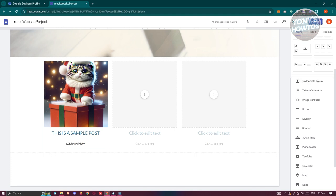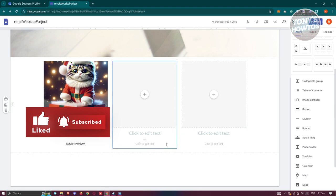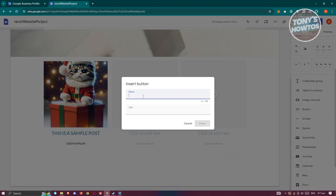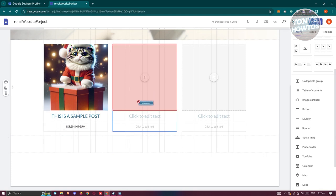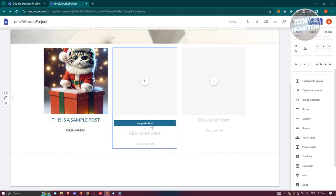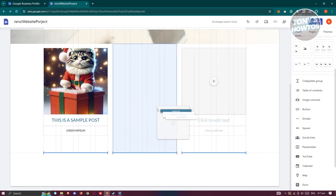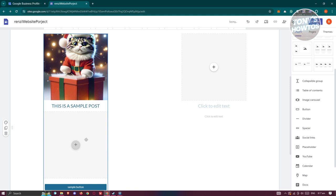You can also add a Collapsible Group, which allows visitors to collapse or minimize a certain section of your website to save space. If a specific visitor doesn't want to see a section, they can close it. You also have the option to add buttons — for example, a sample button — and you can add a link to it, then click Insert. The button will be inserted and you can reposition it wherever you want.